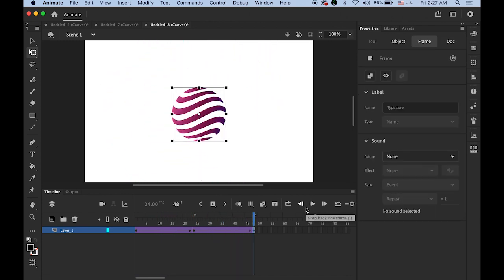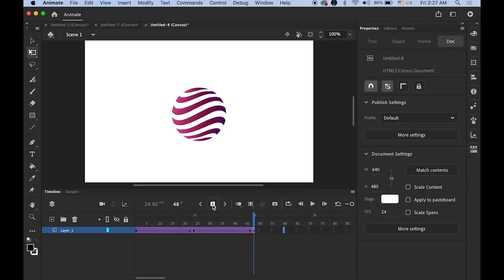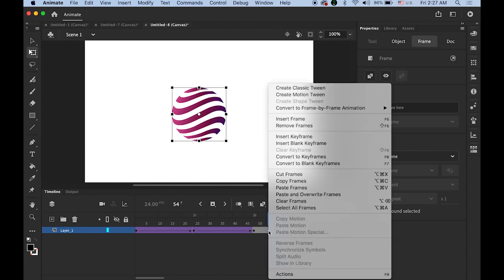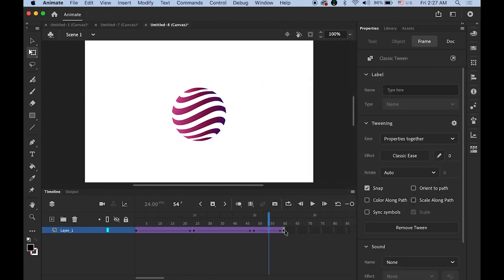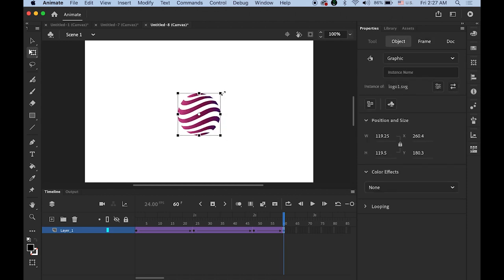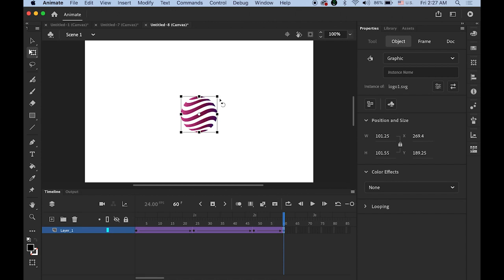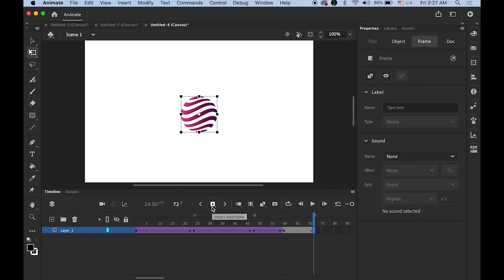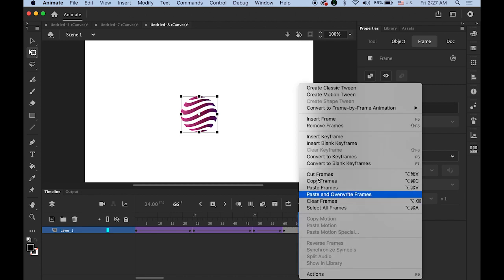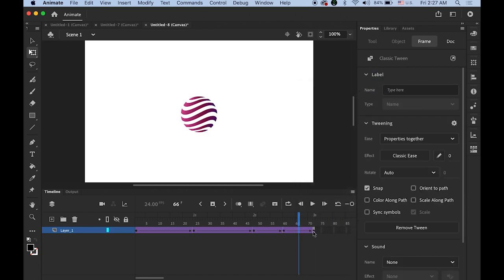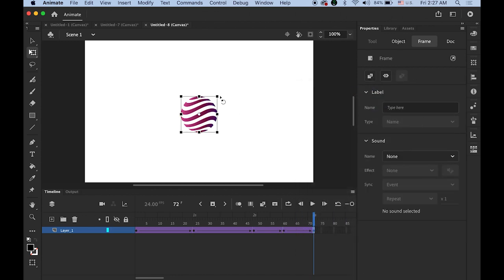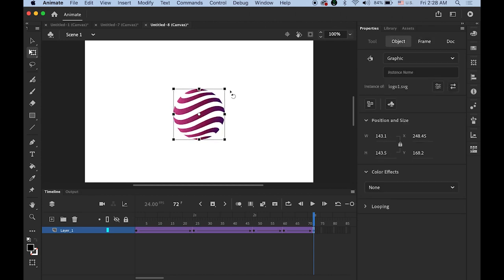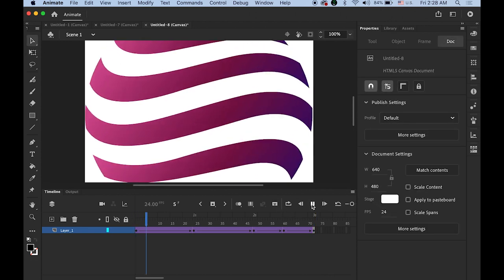Okay and then I'm going to make it a little bit faster now. So highlight the frame number 60 now. Insert another keyframe. Hold down the control and click somewhere in between anywhere and create classic tween. On frame number 60. By holding down the shift key I'm going to make it a little bit smaller. And then on the very last keyframe I'm going to make it a little bit bigger.